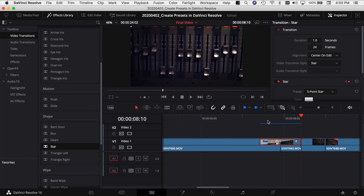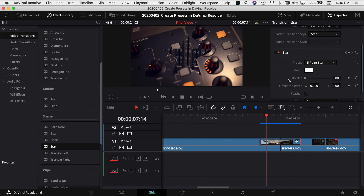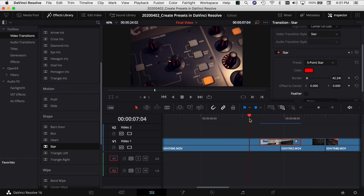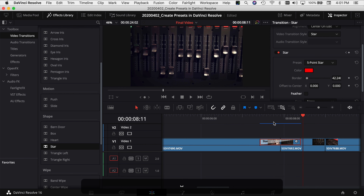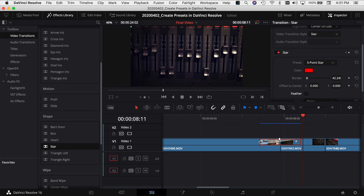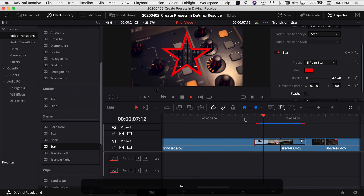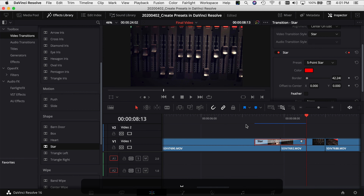So there's our star transition. Let's say maybe I want to add a border to it and I want to make that border YouTube red. When I play through it, our border is red and we have a star. And let's say maybe I want to make it a little bit longer — that looks pretty good, that's what I want to go with.